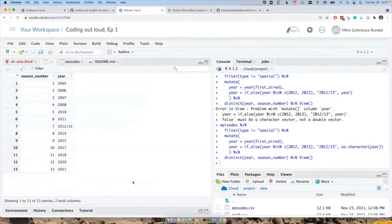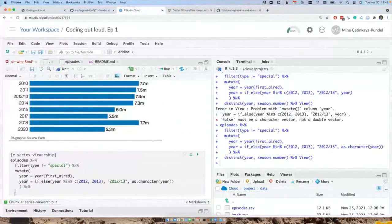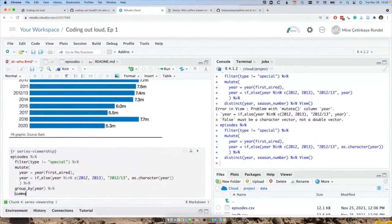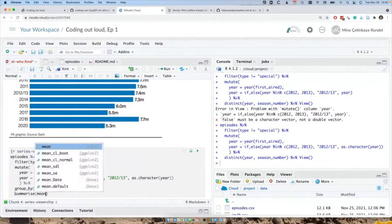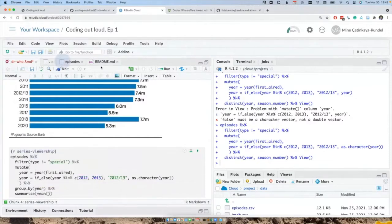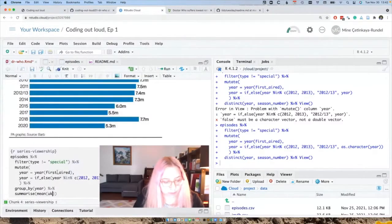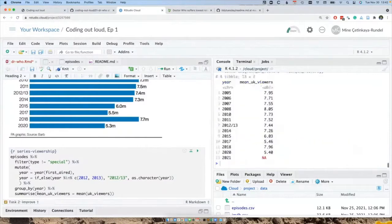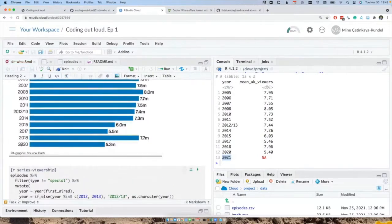Now we have season numbers and years, so we can get rid of the debugging code and move on to summarization. Before we summarize, we should group_by the new year variable. Then summarize the mean of uk_viewers — let's check: it's called uk_viewers. And 2021 is an NA, but we don't need it to recreate this chart, so let's filter that out too.